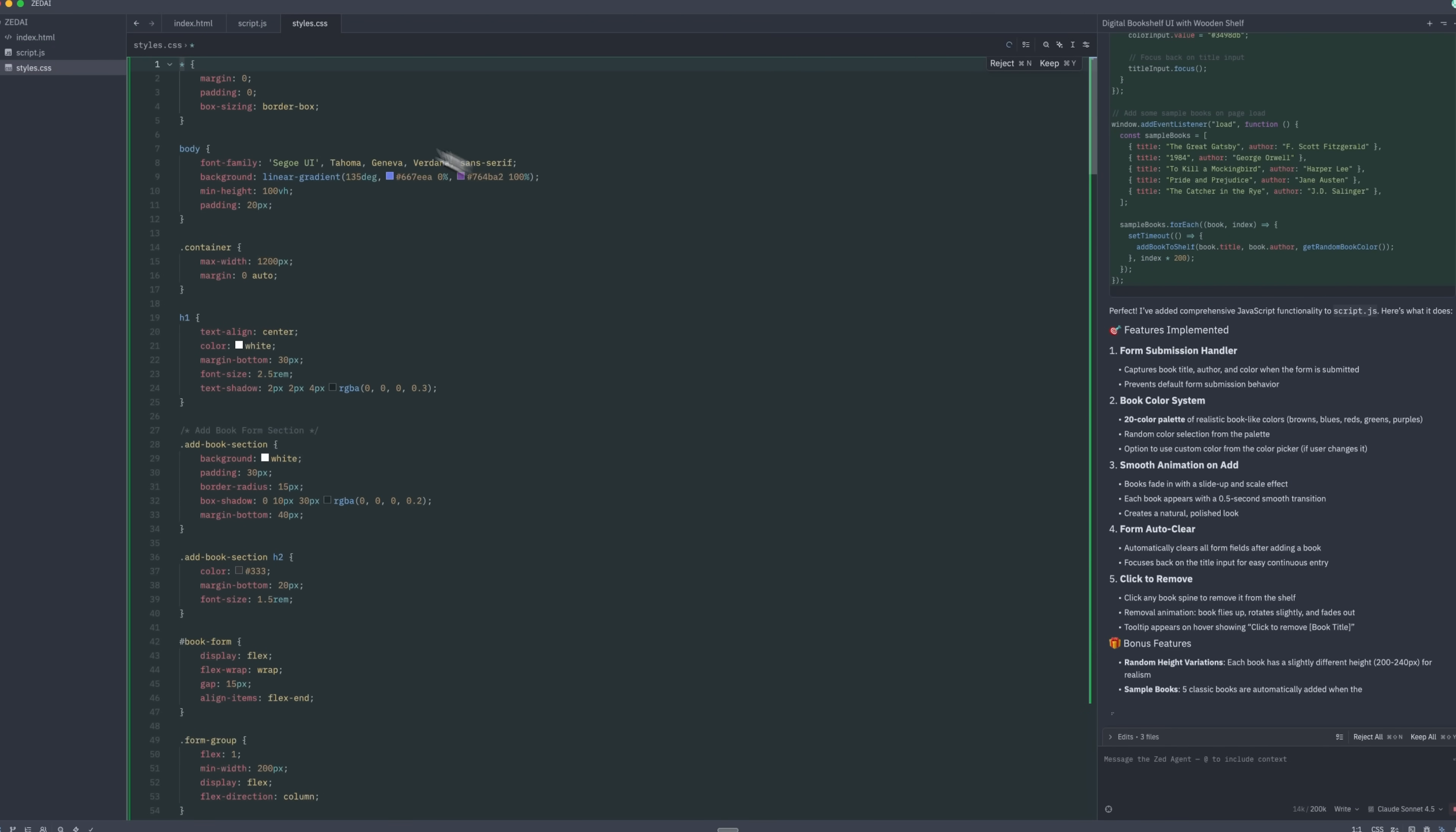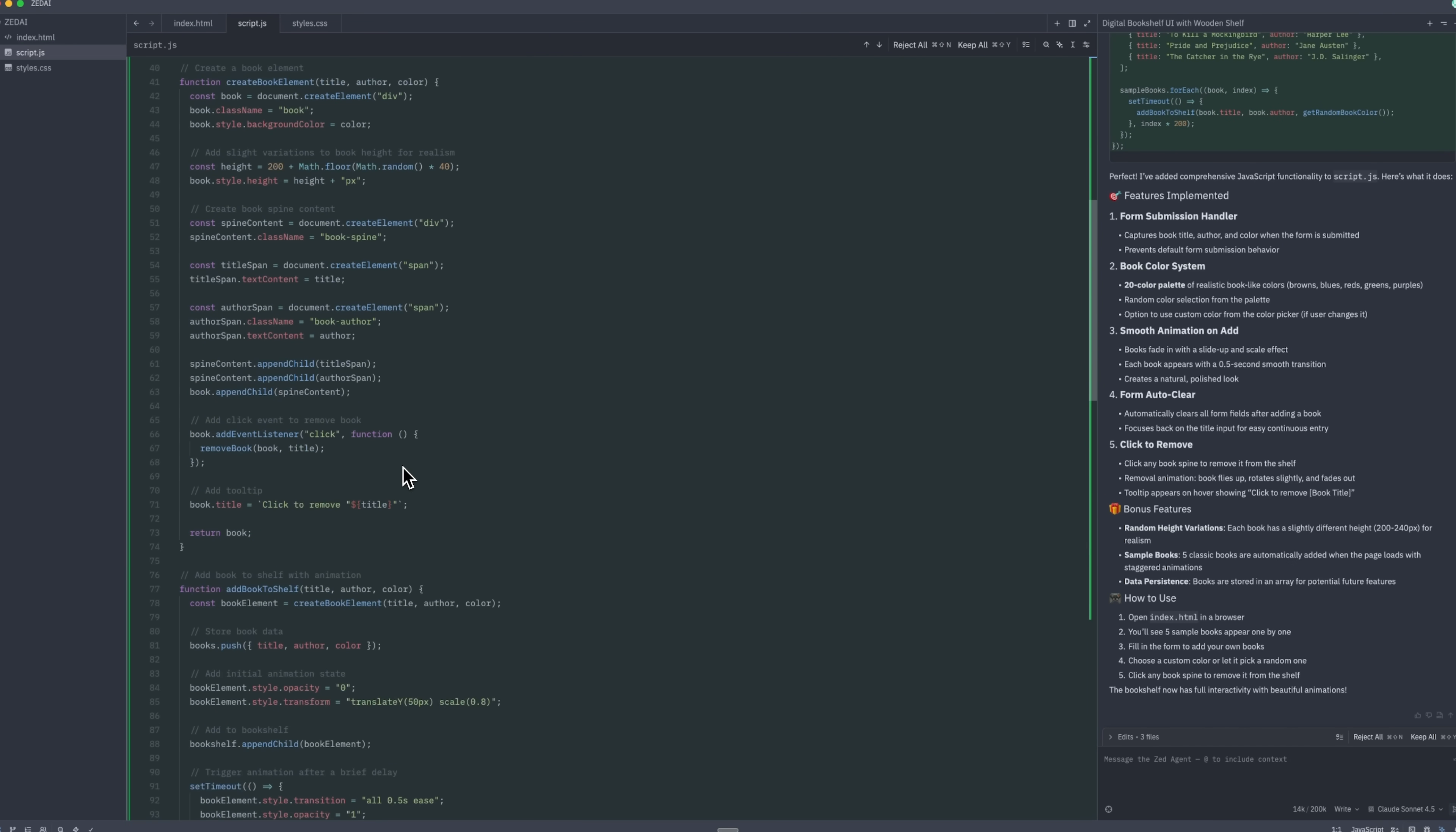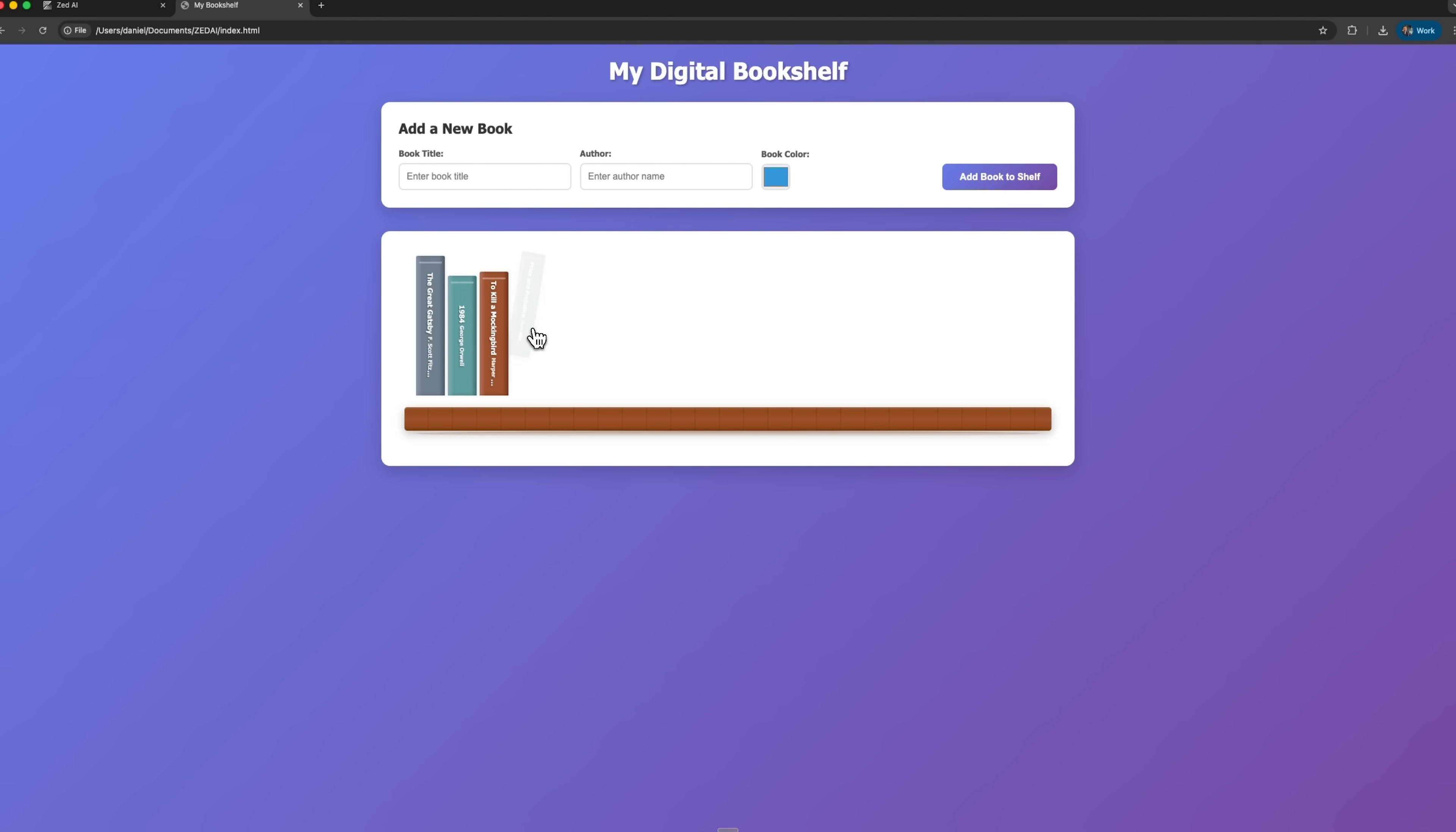Folks, books should appear with a smooth animation. The form resets after submission, and individual ones can be deleted by clicking on them. The Agent works quickly and efficiently, and in moments the script is complete. Refreshing the page, we can see the interactive shelf in action, with books that can be added or removed easily.